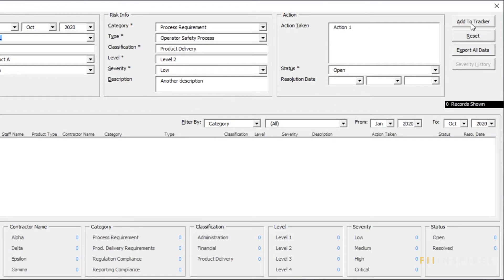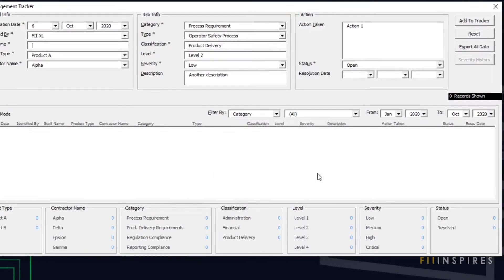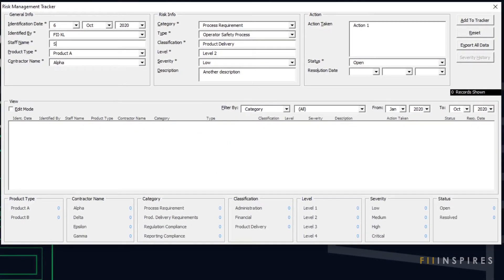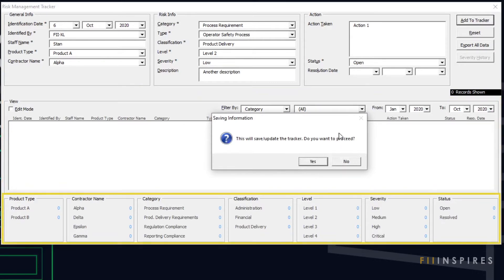Now click on the Add to Tracker button or use the keyboard shortcut Alt-A to add this record to the database. A message that fields marked with asterisks are required pops up. Clicking OK takes us to the first instance of where we must fill out. Provide a staff name and click Add to Tracker. Pay attention to the View and Count Statistics sections of the form.